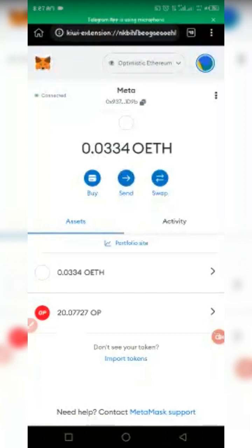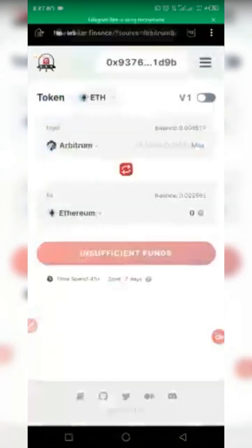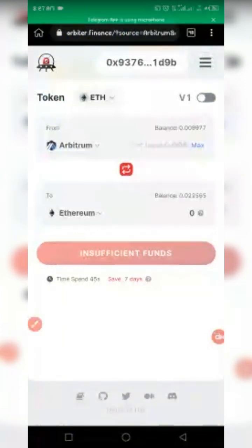Remember the website for Orbiter Finance is orbiter.finance. As you can see, I have 0.0334 ETH on the Optimism network. Now let me move to the Orbiter Finance website — orbiter.finance. This is the correct spelling, check as I circled: orbiter.finance.